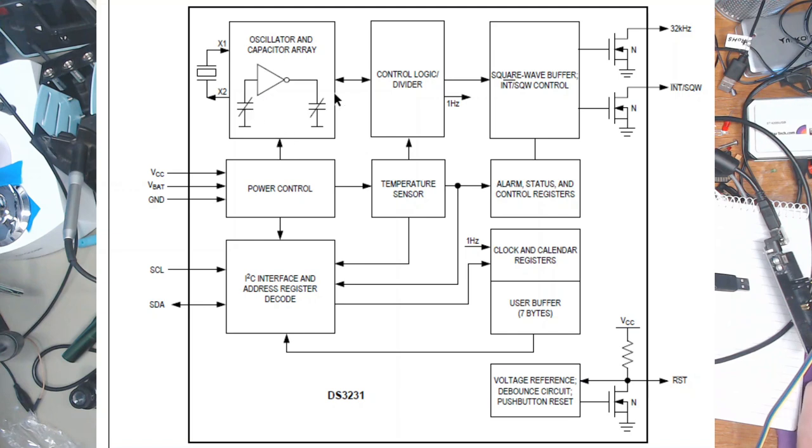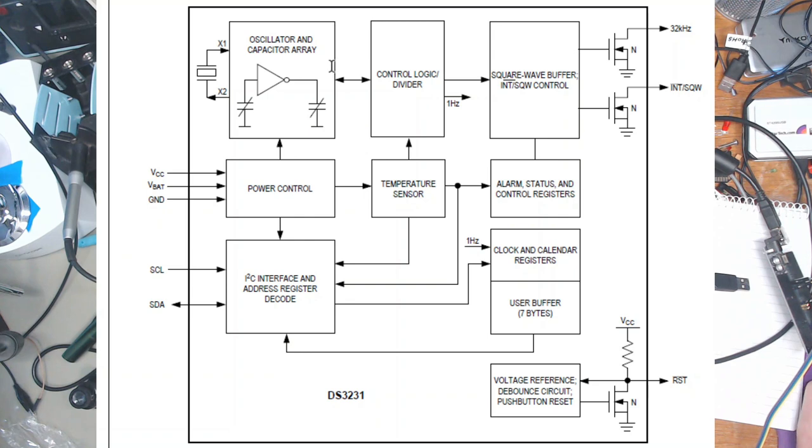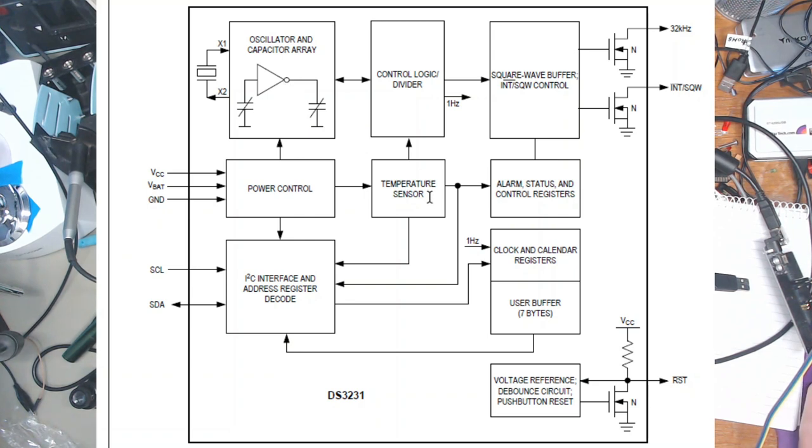There is a capacitor array which can be put in and out of circuit to speed up or slow down the oscillator depending on the temperature. So that's basically what's in there.